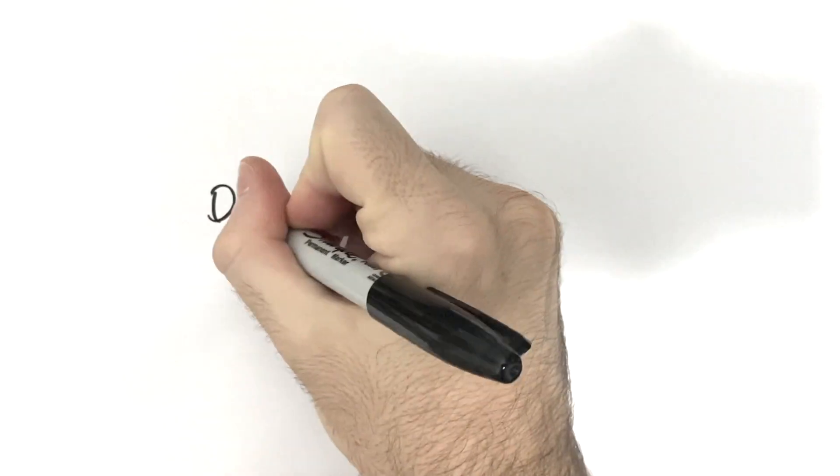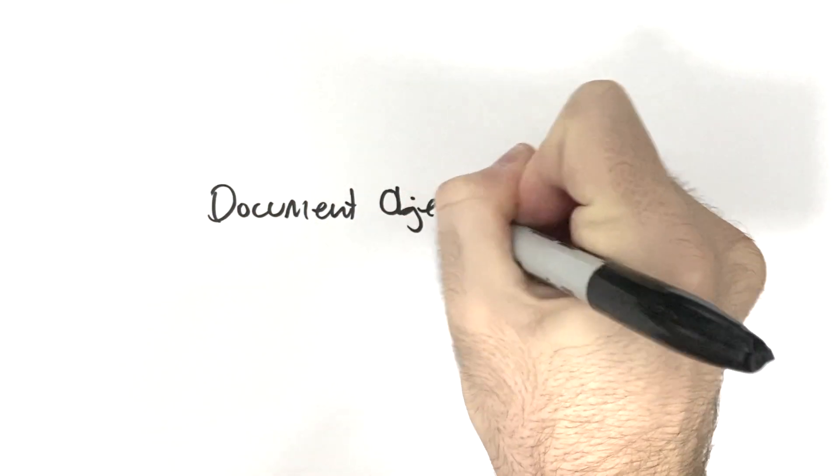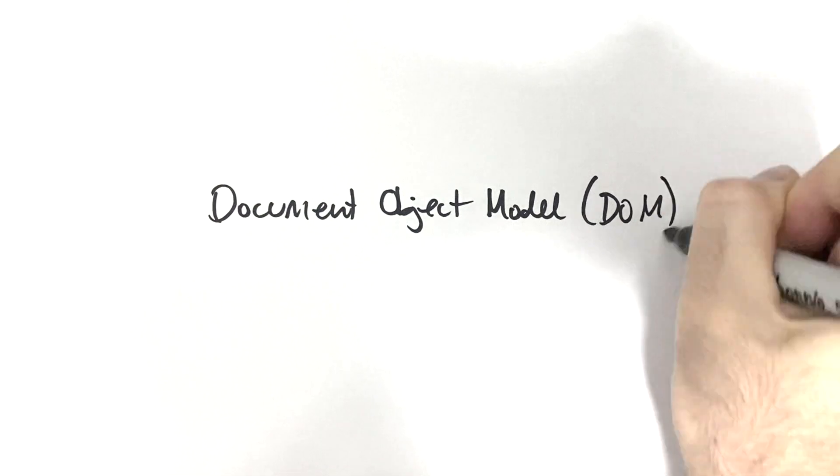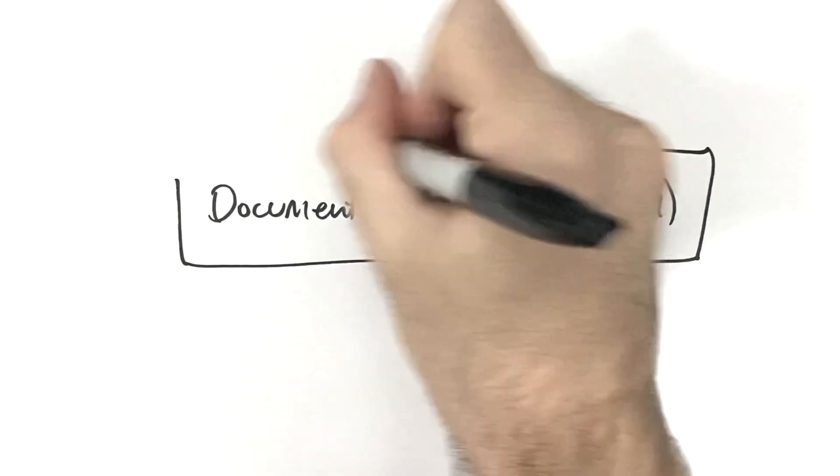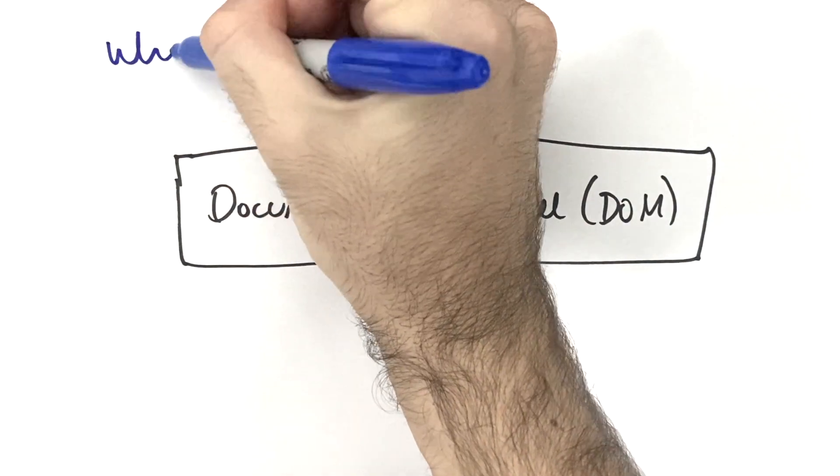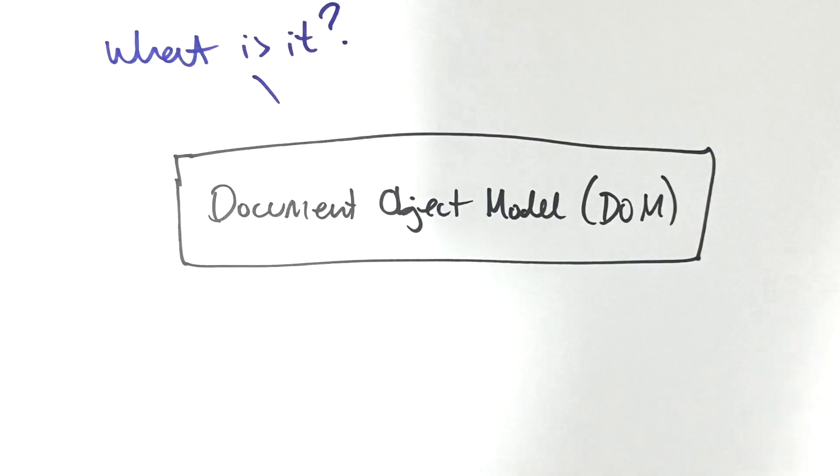In this mini video we're going to dive deeper into the Document Object Model, which is an object-oriented representation of an HTML document and serves as an interface between JavaScript and the document itself.